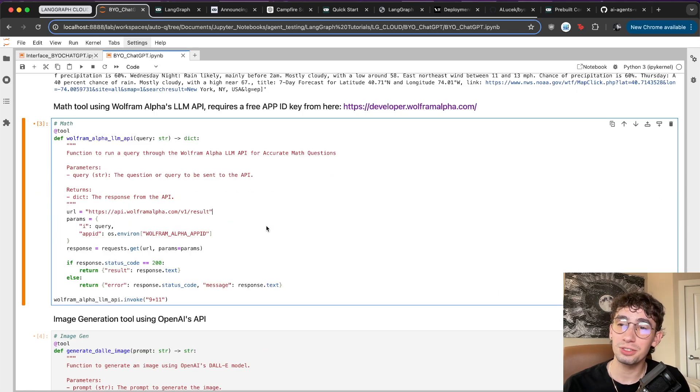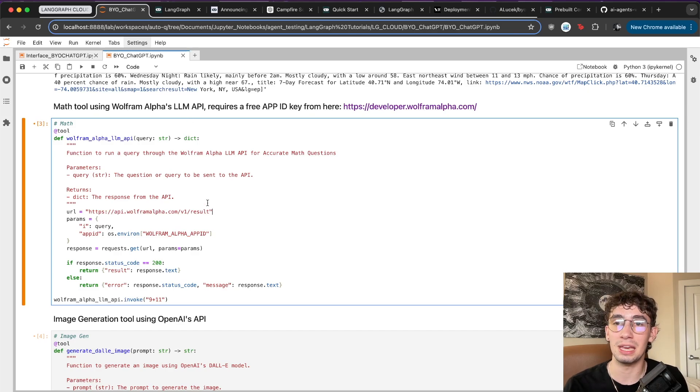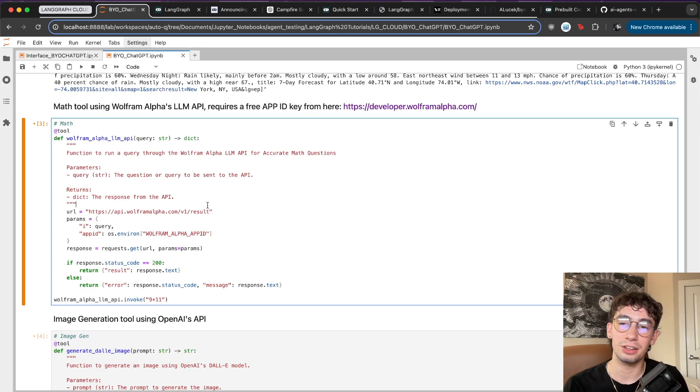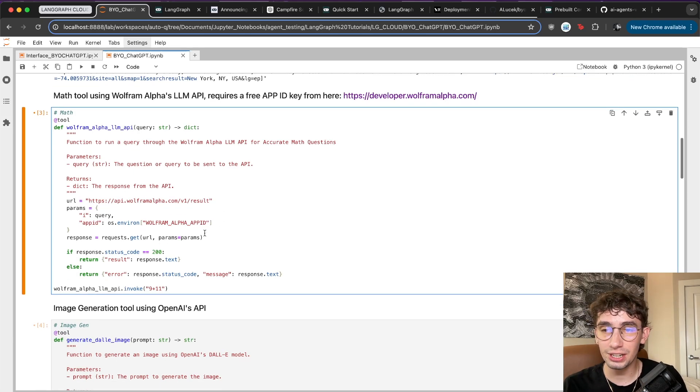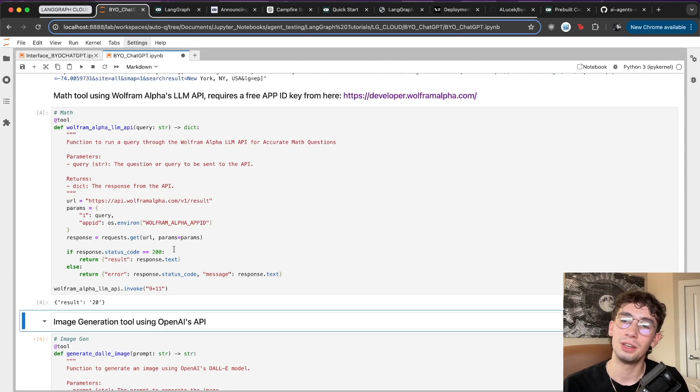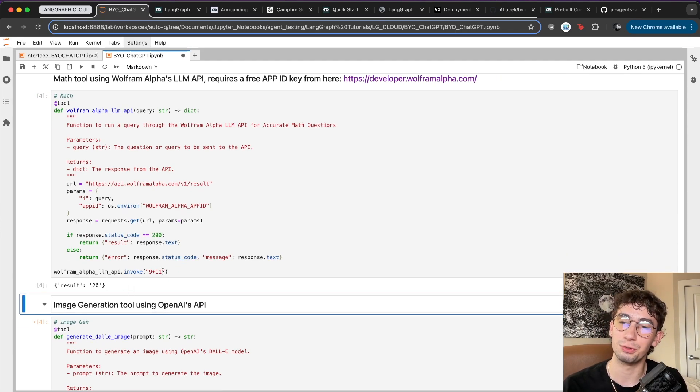The next one is going to be a more advanced math tool. We'll be taking advantage of Wolfram Alpha's LLM API that allows you to pass in a natural language query and get back your response from Wolfram Alpha. So setting this all up and invoking it with just a very simple nine plus eleven, we can see that we get back pretty much instantly the result of 20.